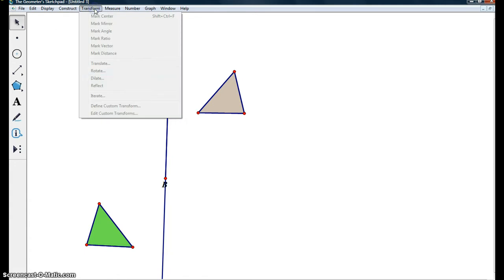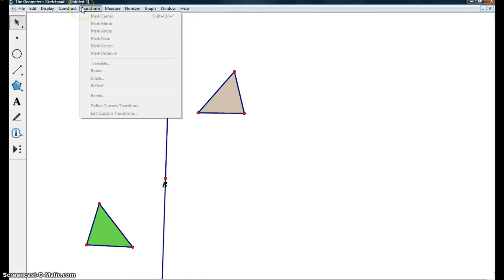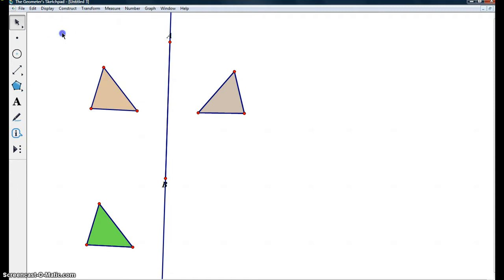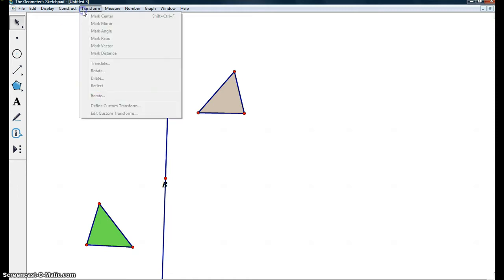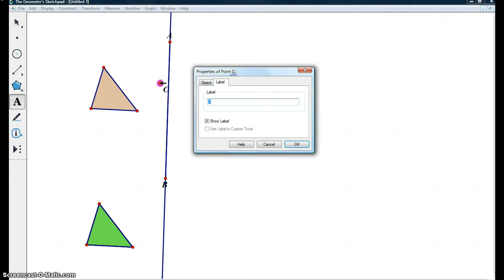But, as you can see, there's no glide reflect options up here, right? So instead, we're going to have to define a custom transformation. In order to do that, we need to put a point C near our line AB.